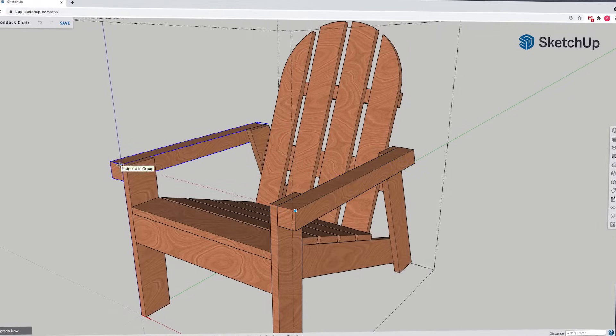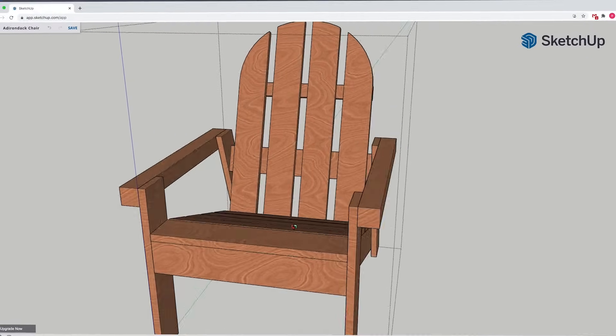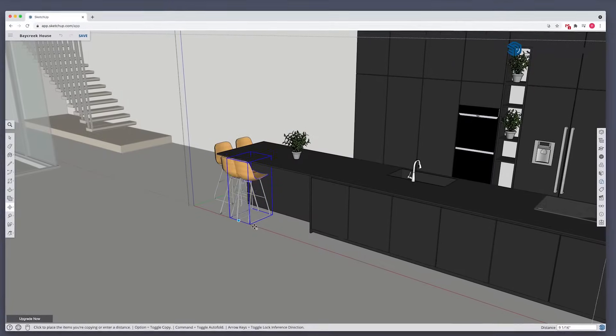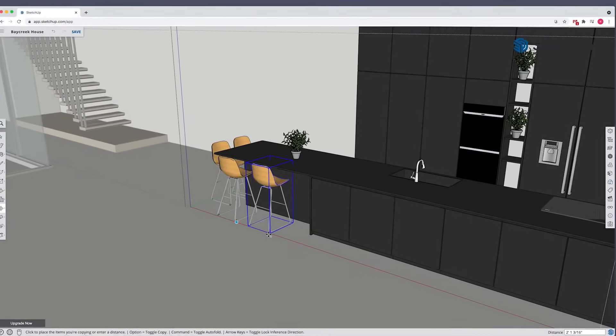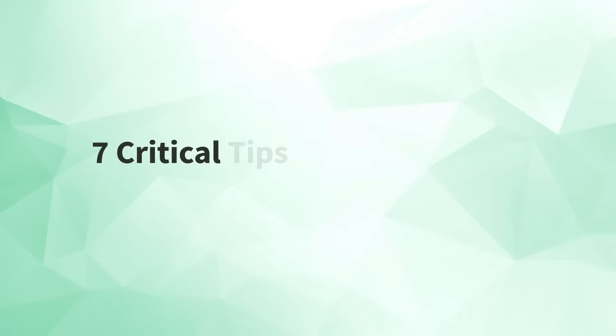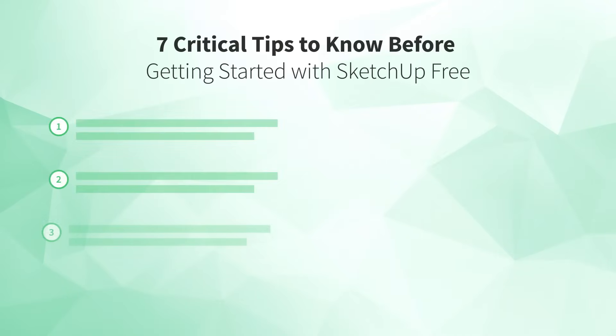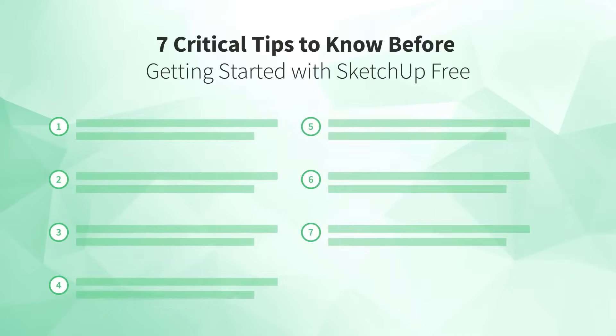Whether you're a hobbyist looking to model something for fun, or a design professional looking to try out the free version of SketchUp to see if the software is right for you, make sure to pay attention to all 7 critical tips to know before getting started with SketchUp Free.